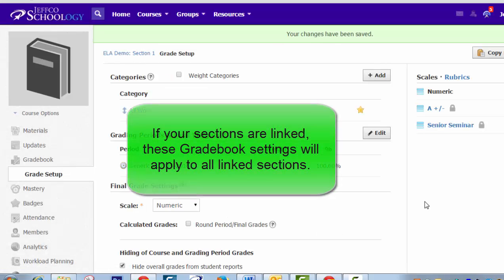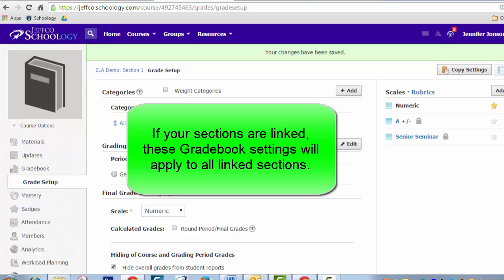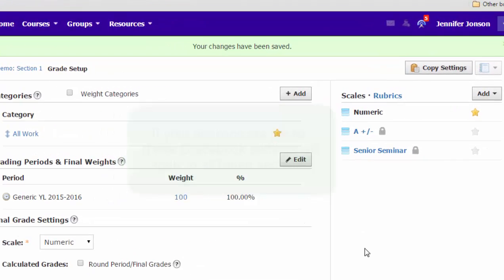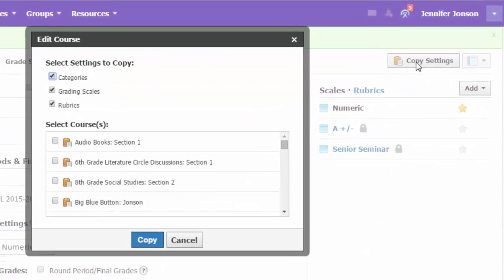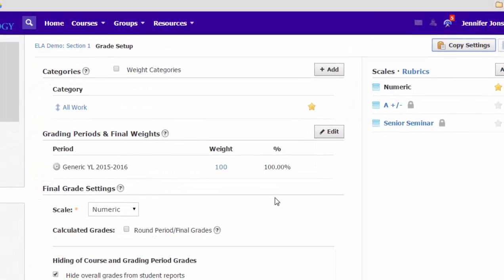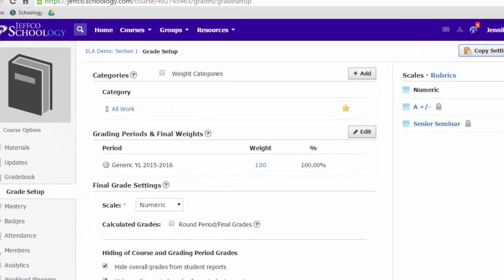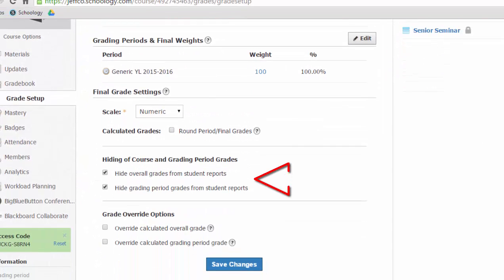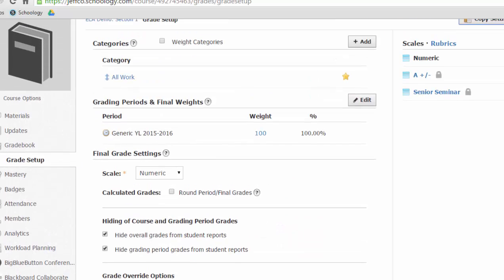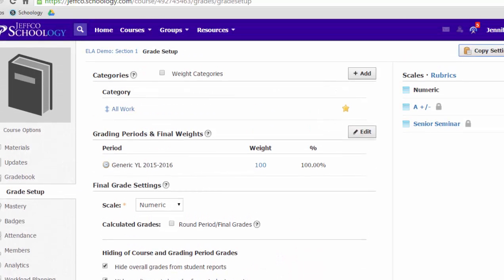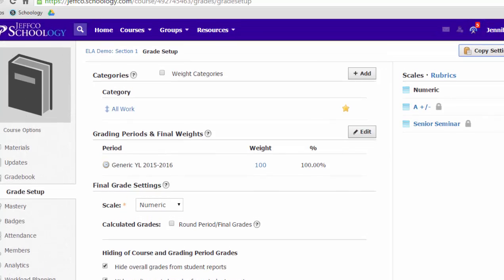And now your grade book is ready to go. If you are running separate sections or if you want to apply these settings to other classes, there's a copy settings button over here. And you can copy your categories to other classes just by selecting them and choosing copy. Just a word of warning though, you're still going to need to visit each of your separate sections to put the check marks in this area. That does not copy out as of the time of making of this video. It will eventually, but right now the only thing that copies is the categories.